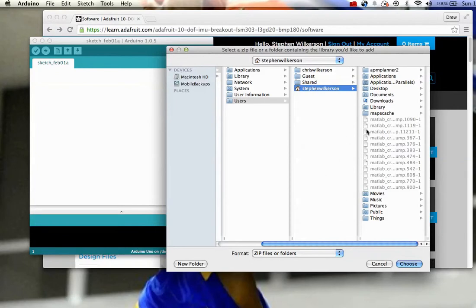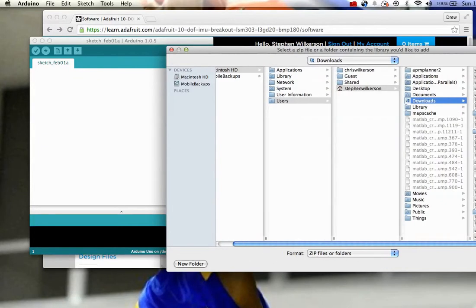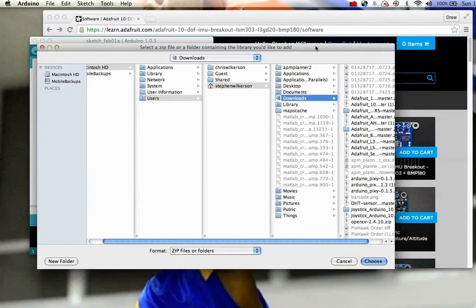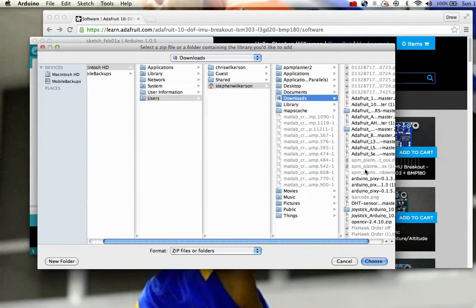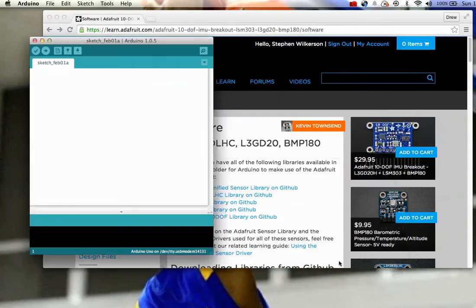But if it has the hyphens and stuff in there, it is not going to work. So that was kind of the problem that I had, is that when I selected these libraries and didn't get rid of the hyphens, it didn't work. So if you look here,